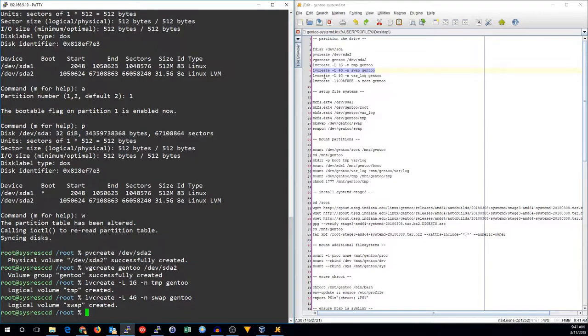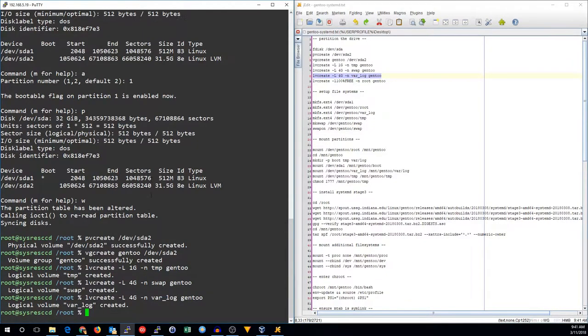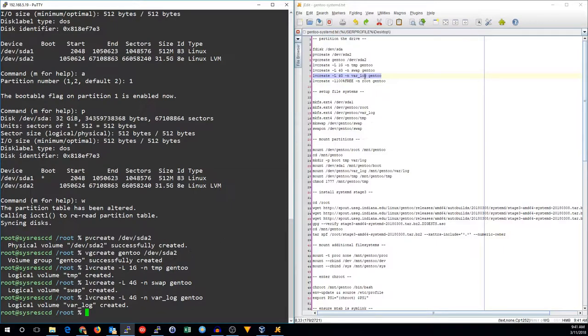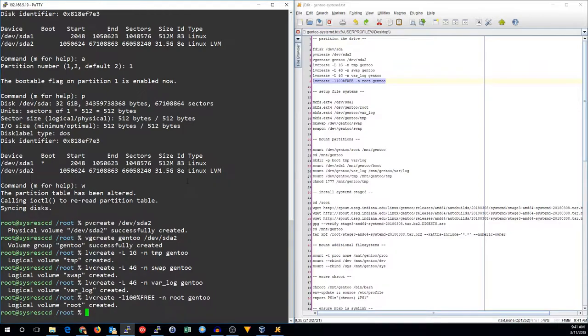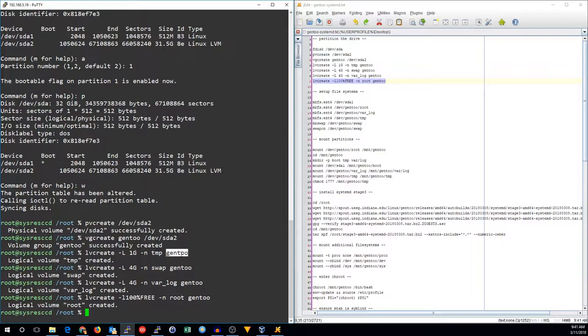We make the volume group, which is going to be named Gentoo, out of SDA2. And then we go ahead and set up our logical volumes. We've got a temp volume with 1 gig on the Gentoo volume group.